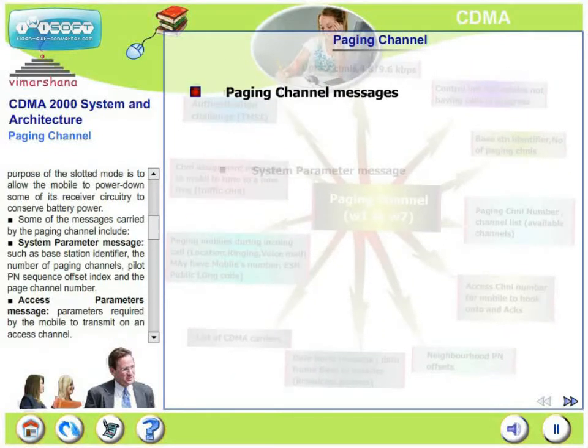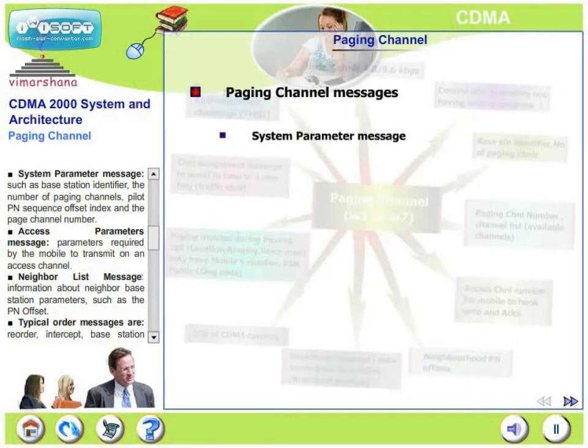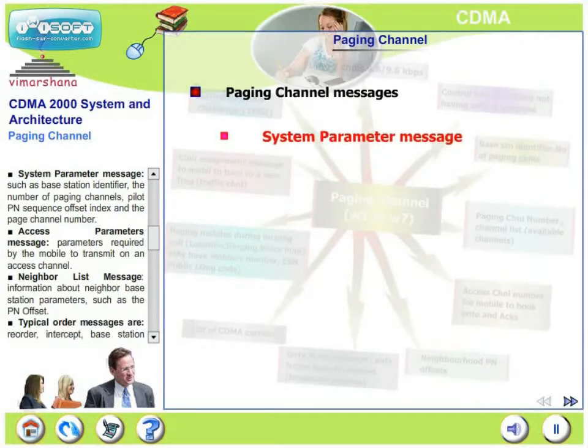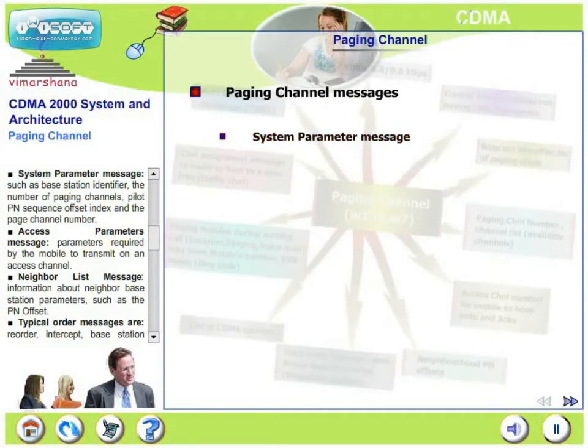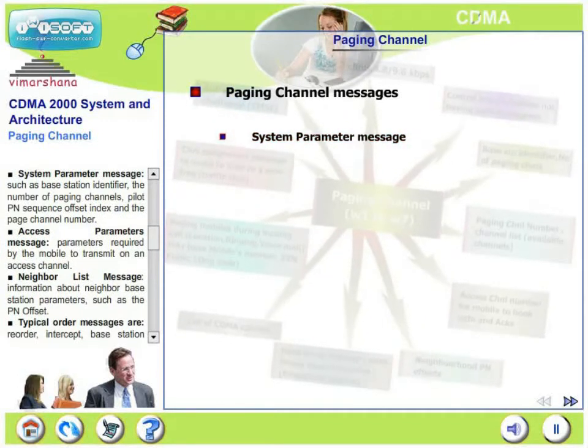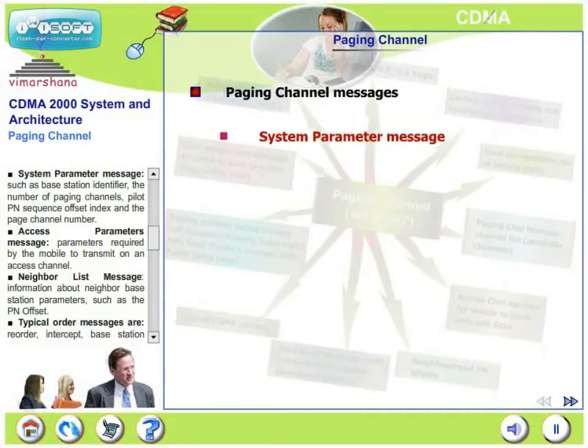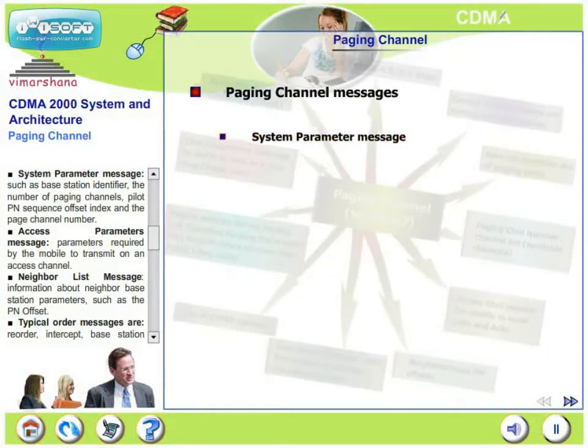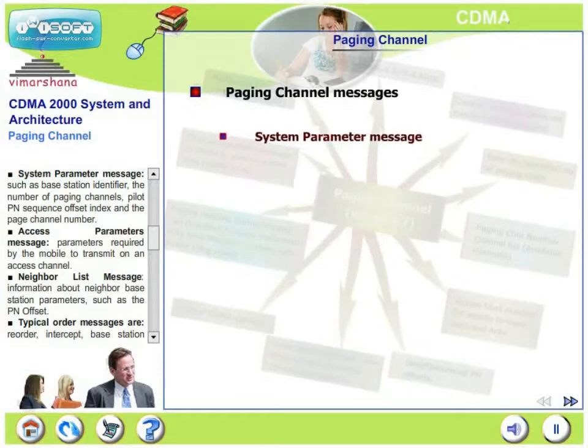System parameter message includes the base station identifier, the number of paging channels, pilot PN sequence offset index, and the page channel number.